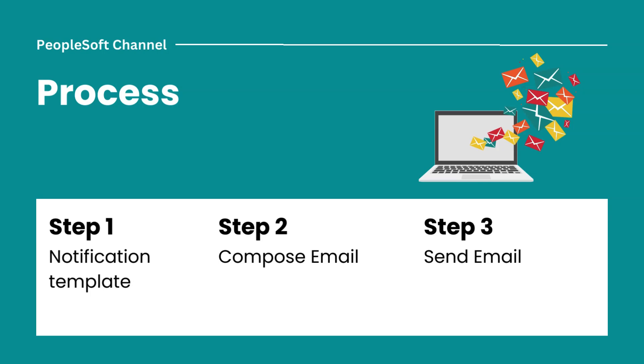Basically, we will define how the email should appear to the recipients. The beauty of notification templates is you can change the content on the fly and no code migration is involved for every change in email content.